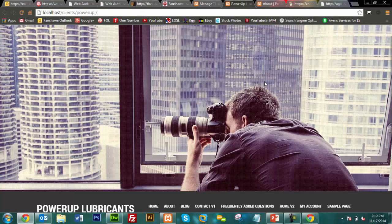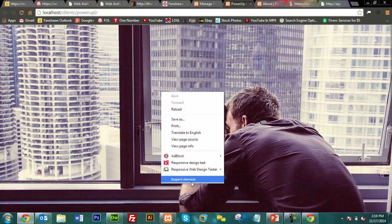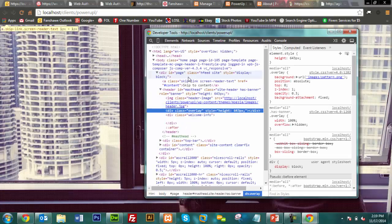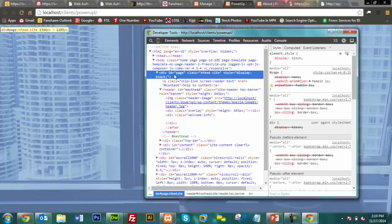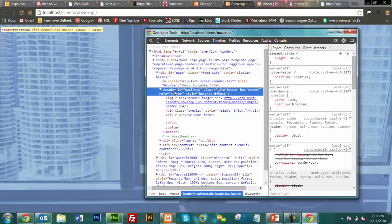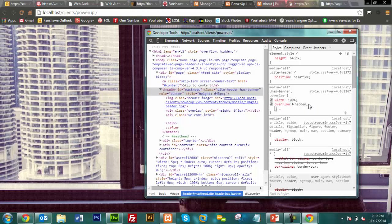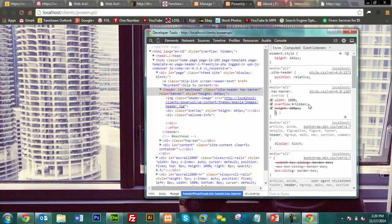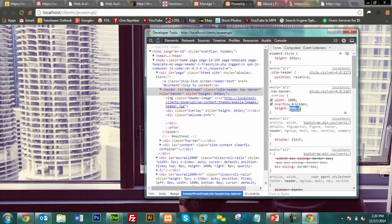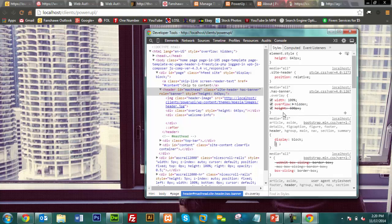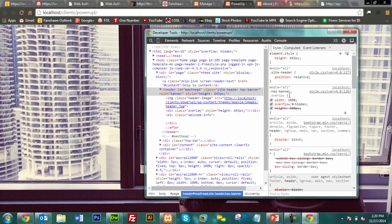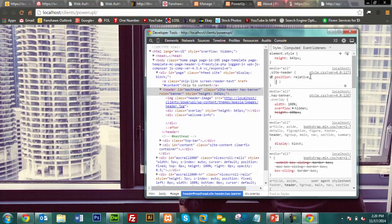It seems the relevant code might be in the 'masthead'. The banner height was successfully adjusted in Inspect Element but the corresponding file location couldn't be found. Another student had the same issue — they loved the inspect element tool but couldn't find the changes they wanted in the actual files. After two or three minutes, one student was able to find and change the masthead height. The value was around 643 pixels, and it changed to something like 400 pixels.